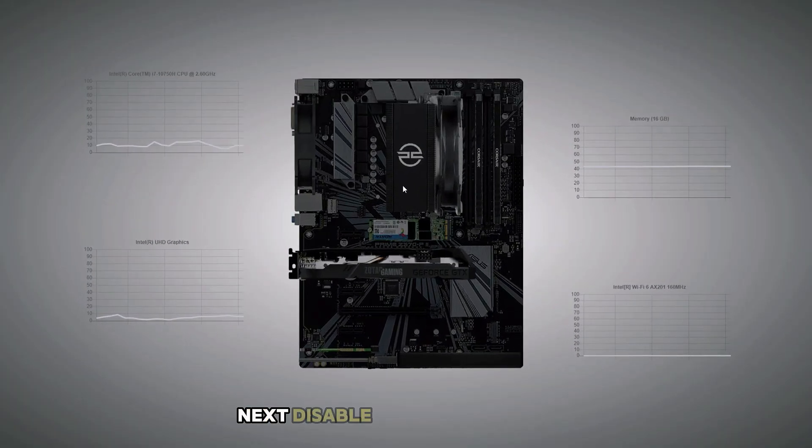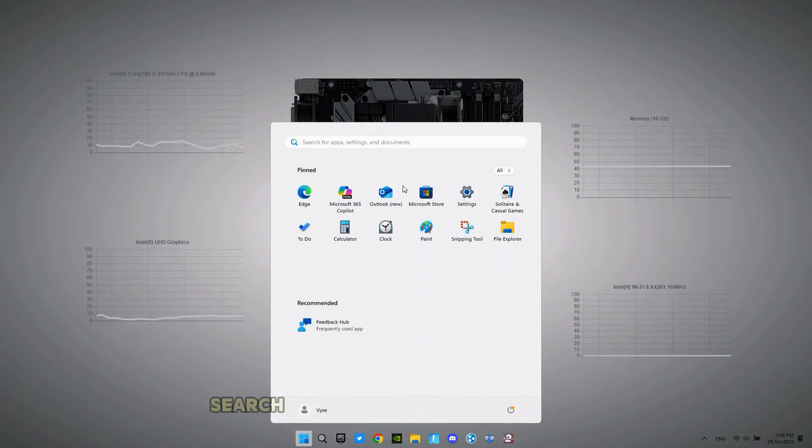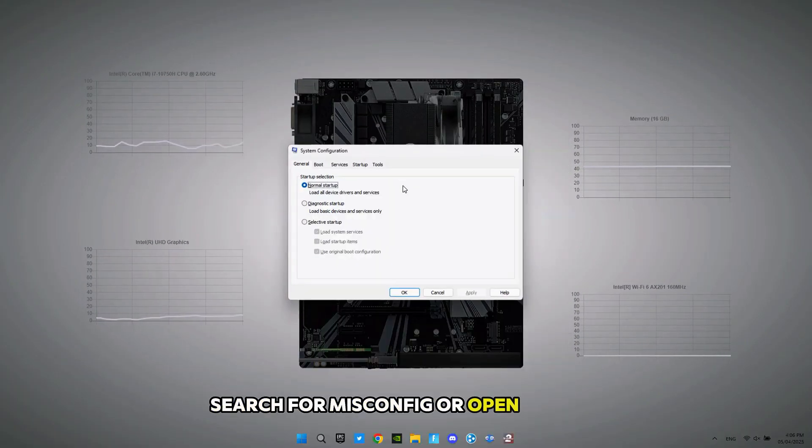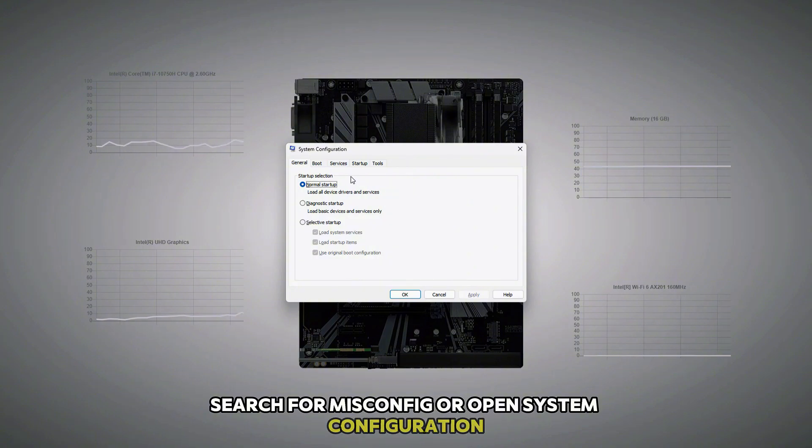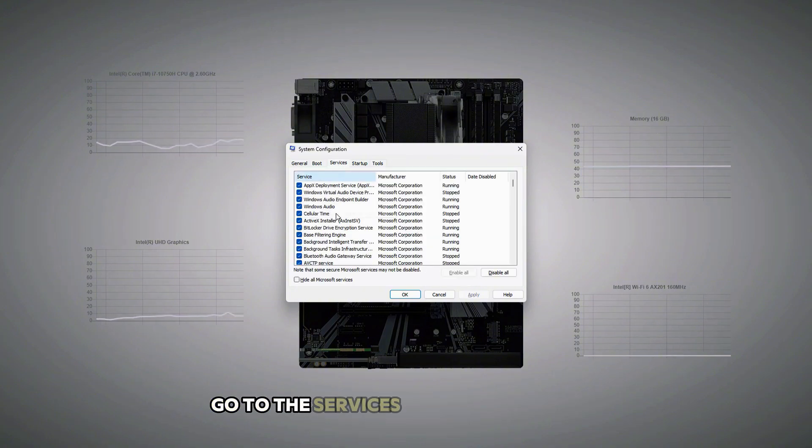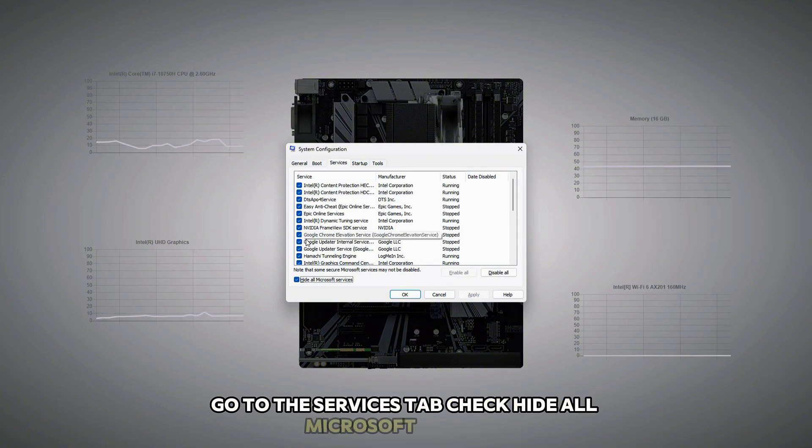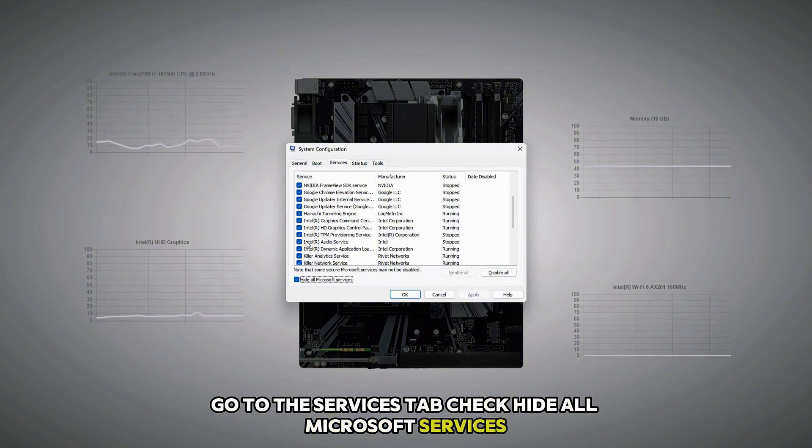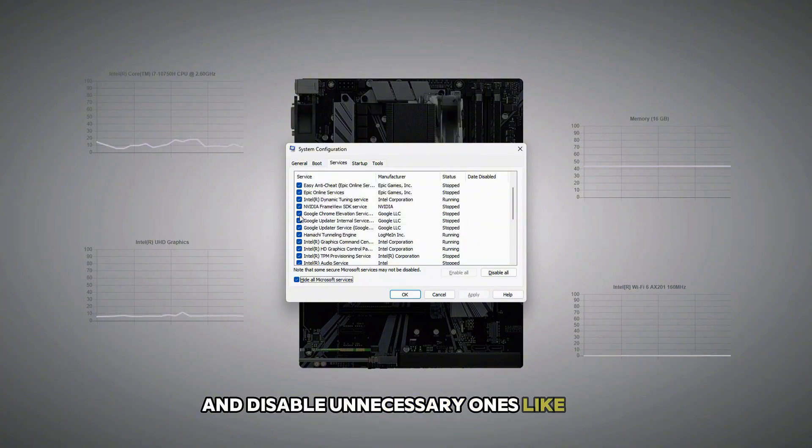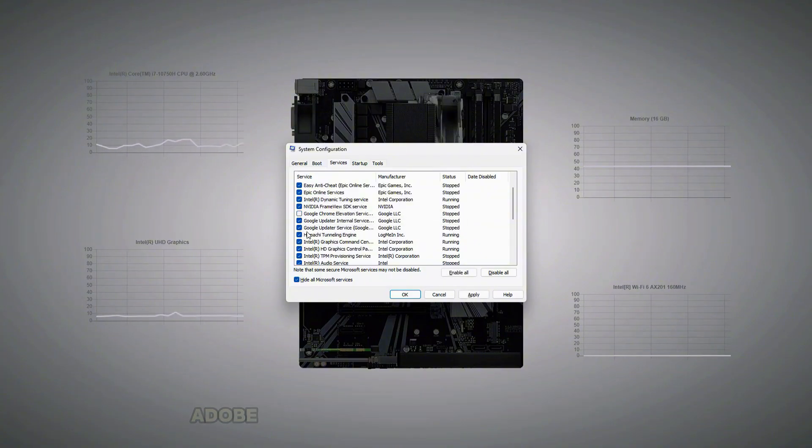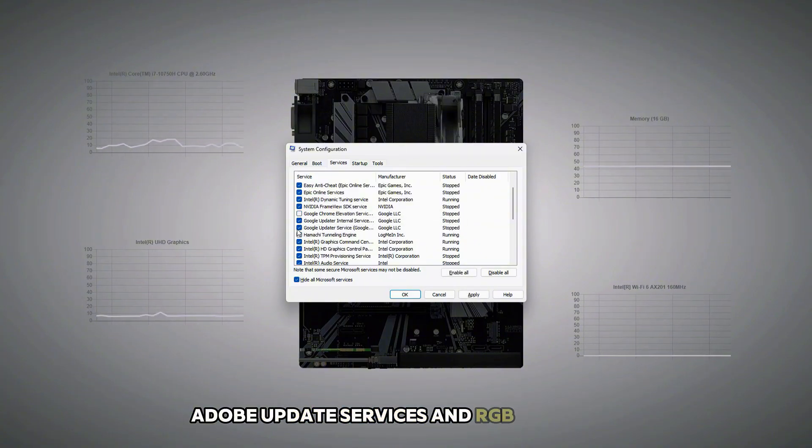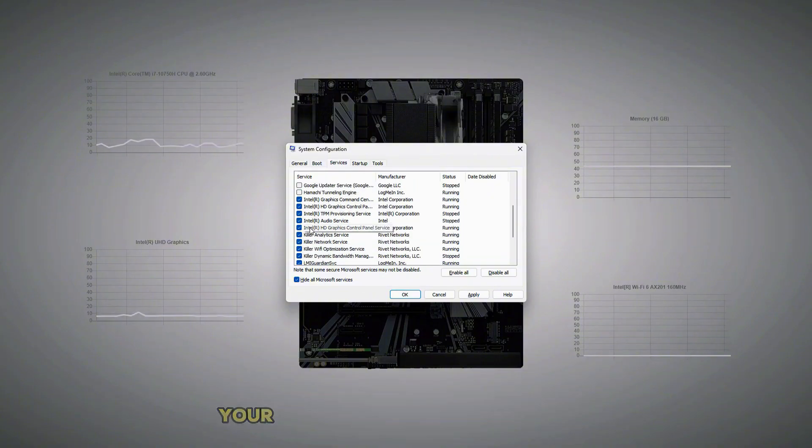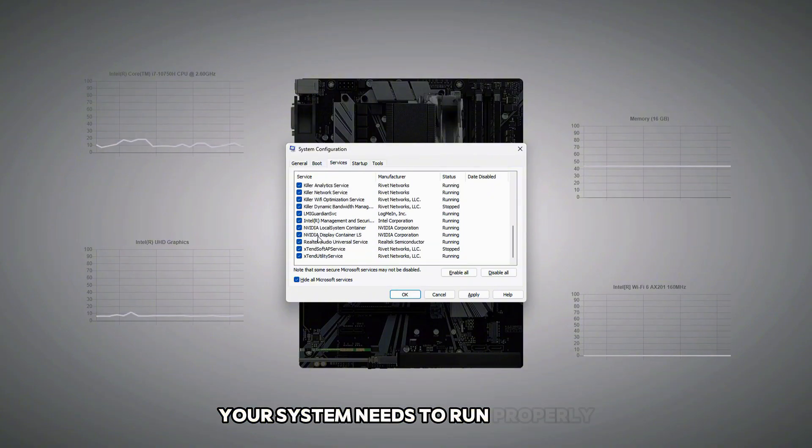Next, Disable Unwanted Services. Search for Misconfig or Open System Configuration. Go to the Services tab, check Hide All Microsoft Services, and disable Unnecessary Ones like Fan Control, Adobe Update Services, and RGB Software. Make sure you're not turning off anything your system needs to run properly.